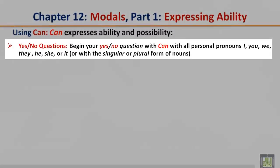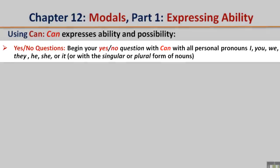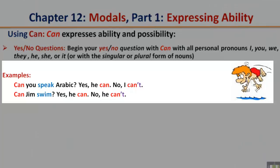Yes or no questions. Begin your yes or no question with can, followed by all personal pronouns — I, you, we, they, he, she, or it — or a singular or plural form of nouns. Examples: Can you speak Arabic? Yes, he can. No, I can't. Can Jim swim? Yes, he can. No, he can't.